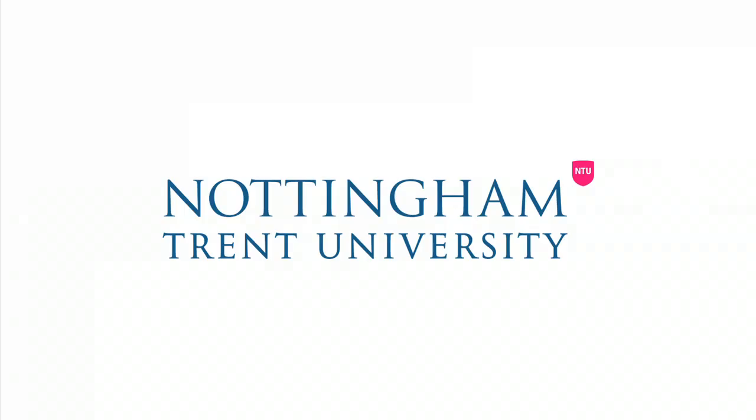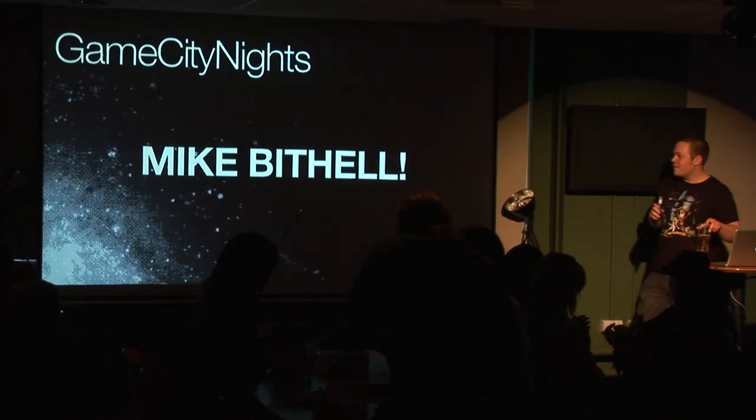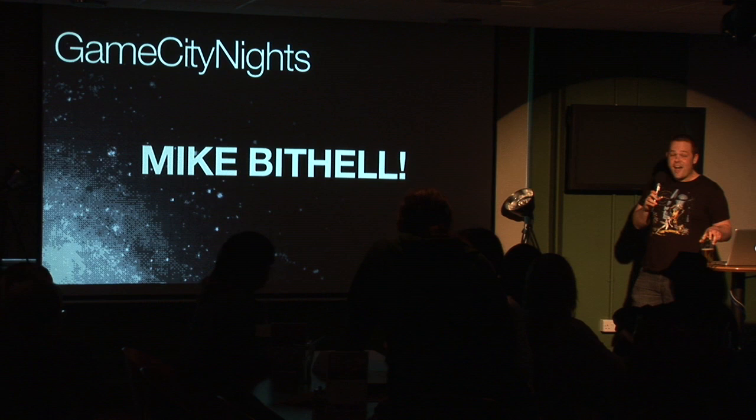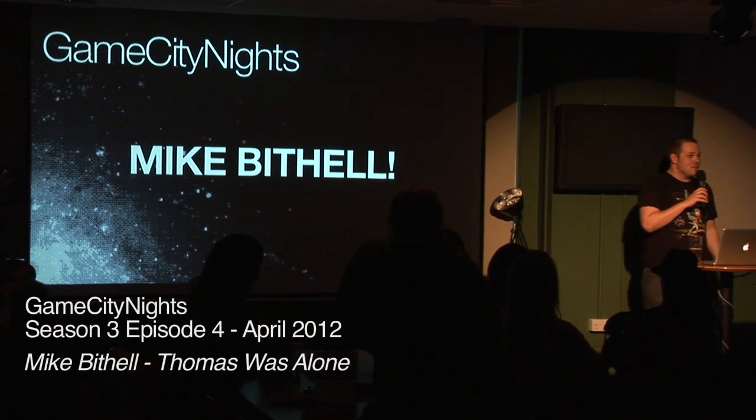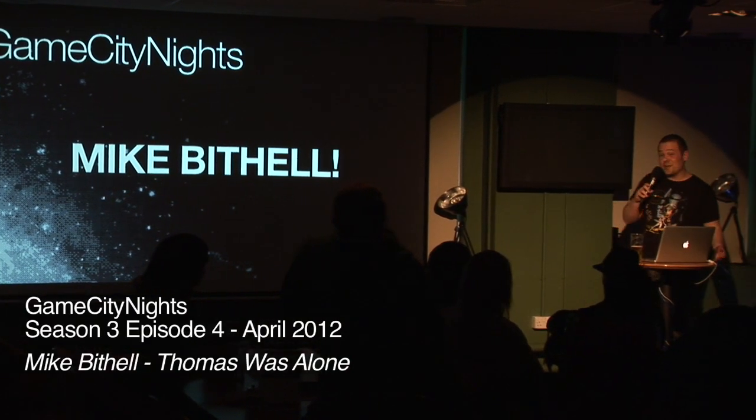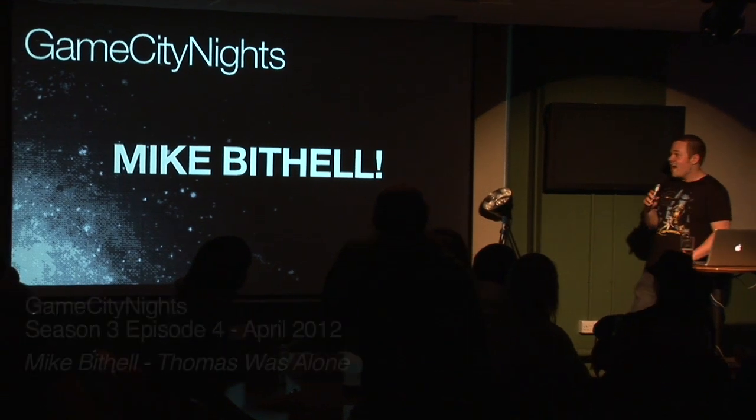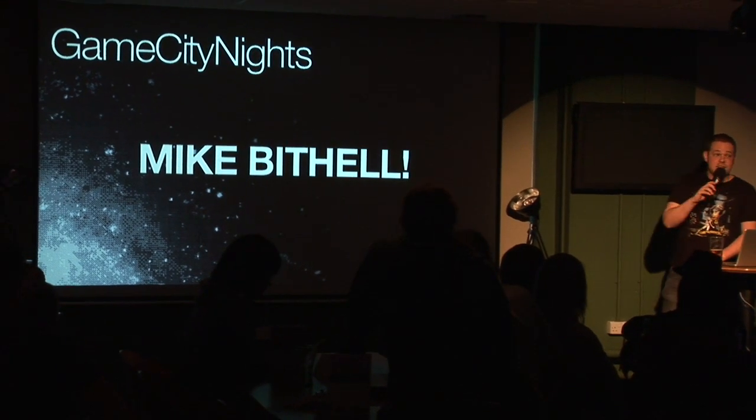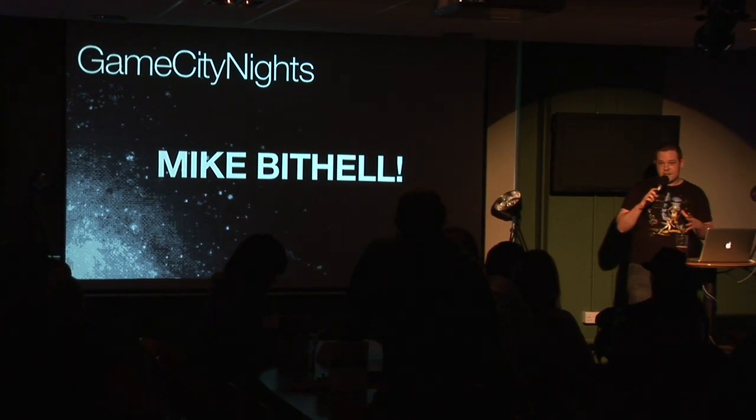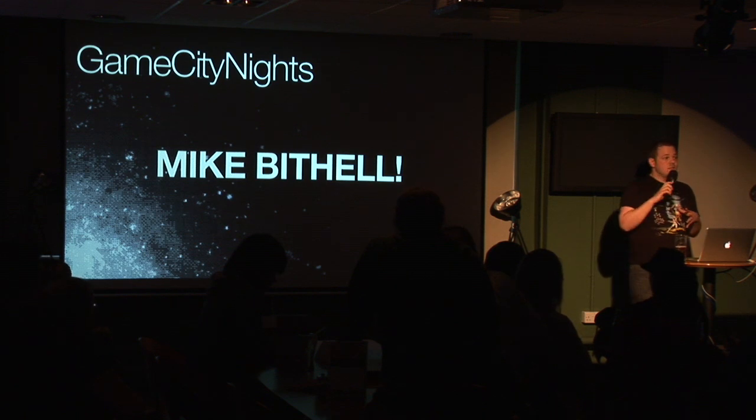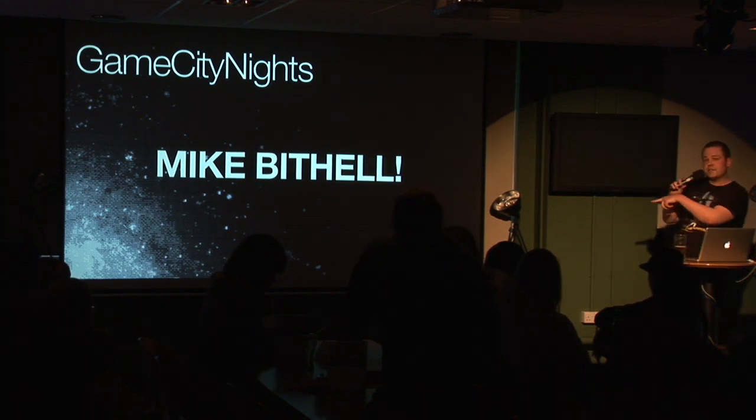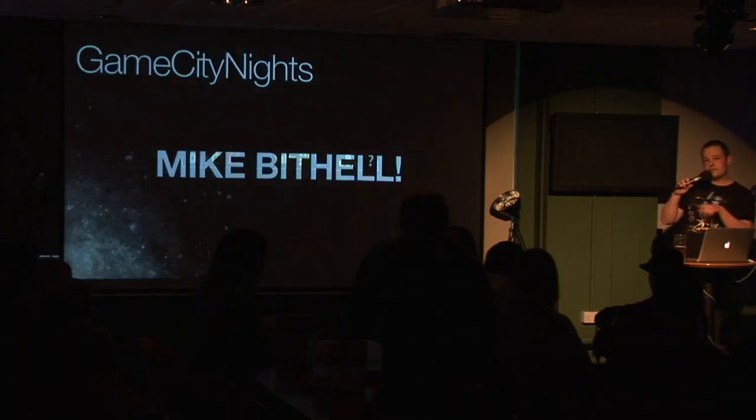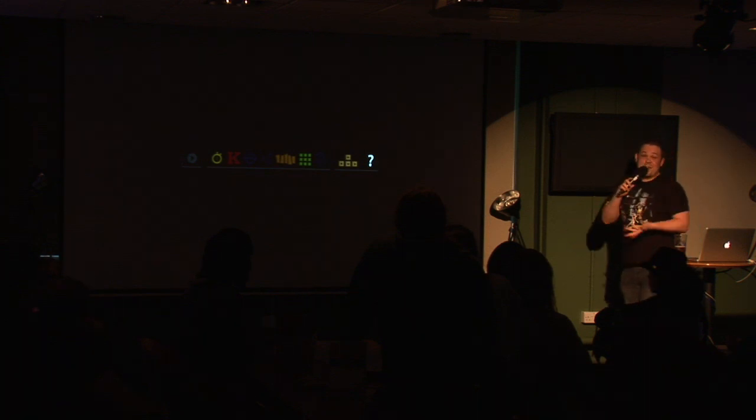Thank you. Hello. Fantastic. I wasn't aware that video was going to be shown. So I've got another trailer to show you immediately, so I apologize for that. But yeah, as Ian said, I was here at Game City last year. At that point, can we switch this over to my screen? Awesome. It's not important yet, but.